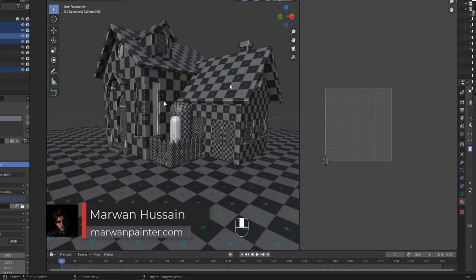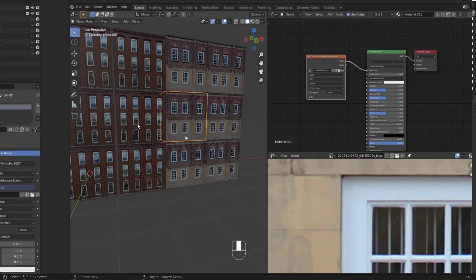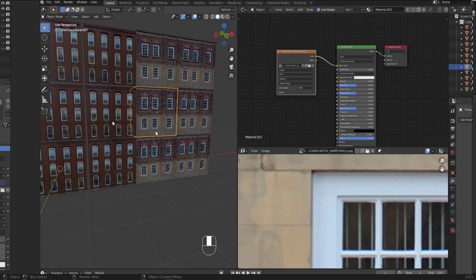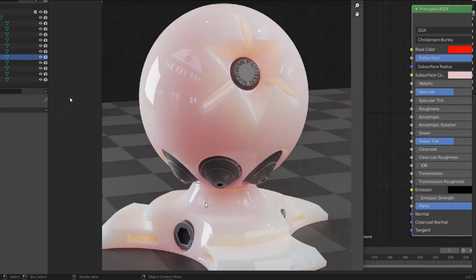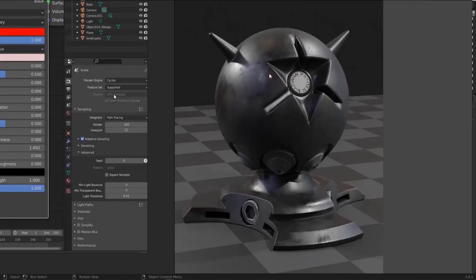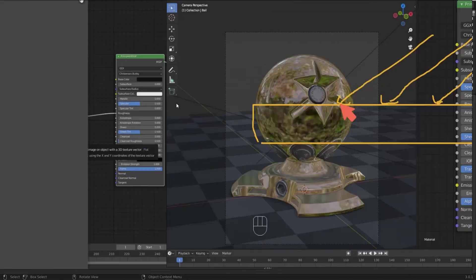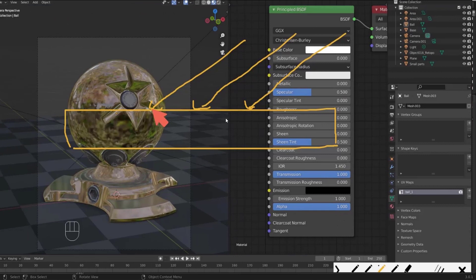For the house, we will UV unwrap all the details and learn how to take an image and create a nice building from it using the UV system inside Blender. We will also talk extensively about materials — creating iron material and many others — and explaining how light rays react with a surface physically.